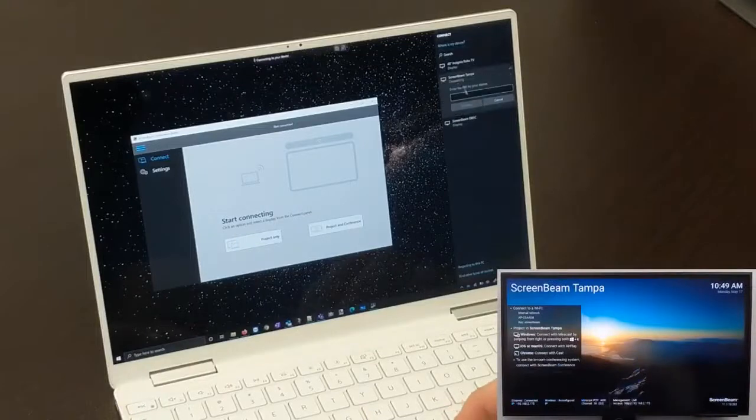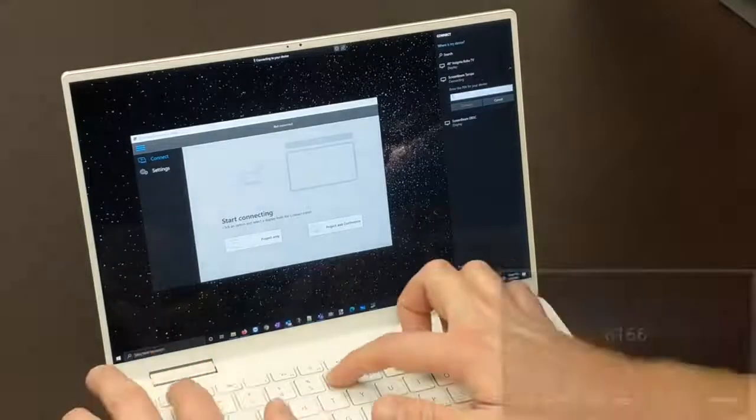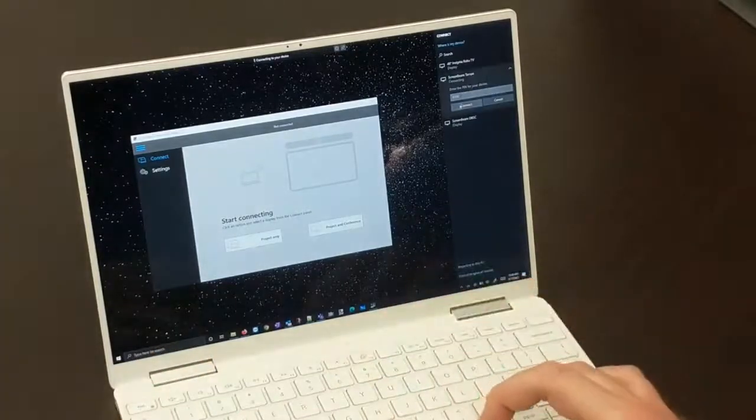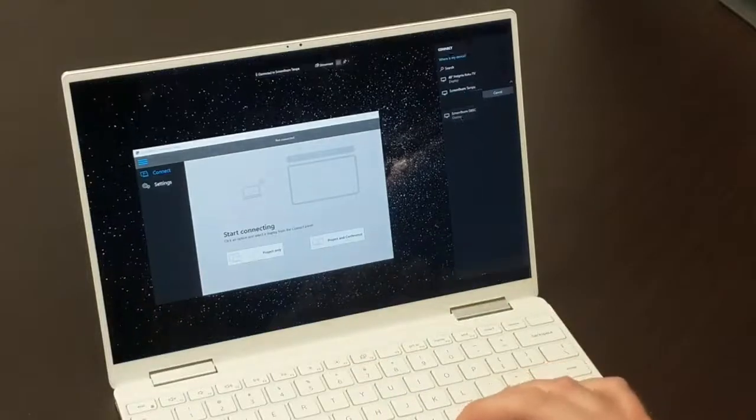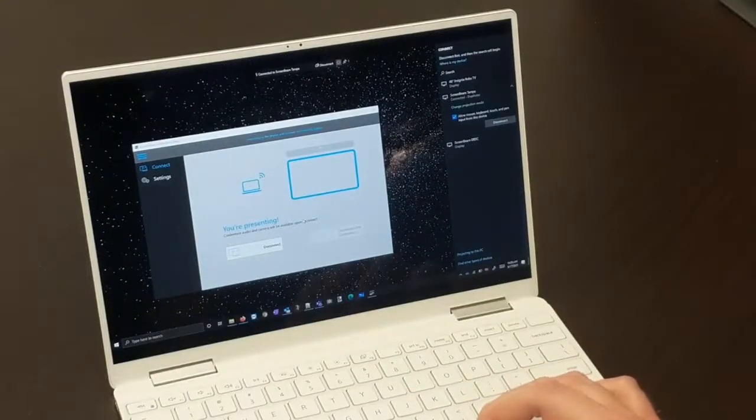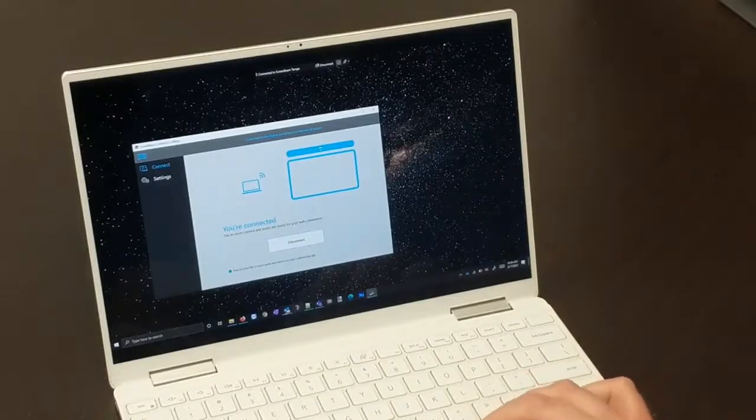ScreenBeam supports custom device naming and configurable options for PIN requirements during connection. Once a user is connected to the display and the in-room peripherals, they can open whatever web conferencing platform the meeting requires and join the meeting.